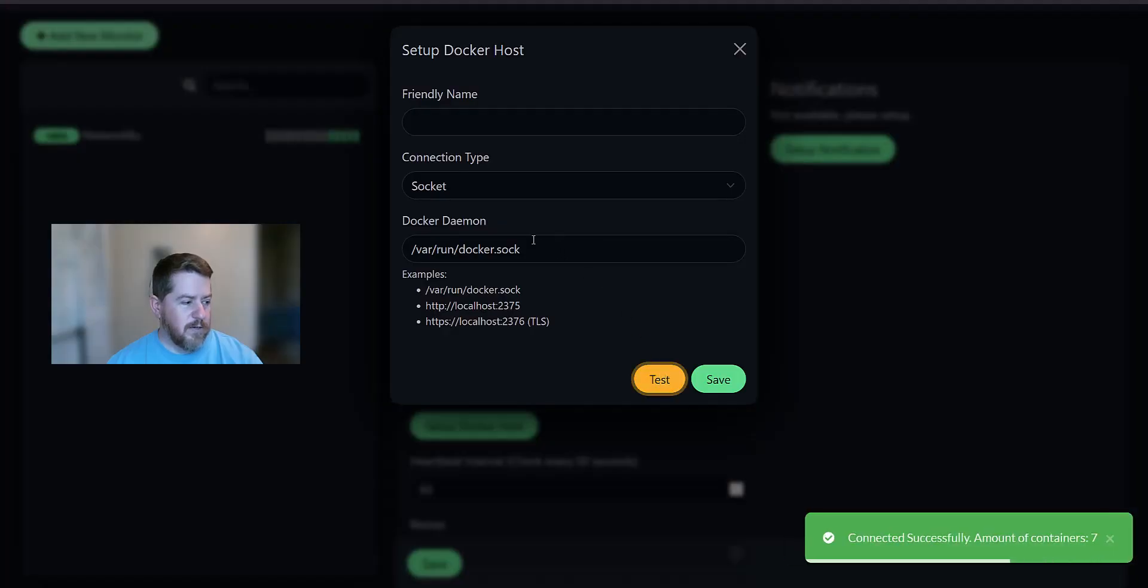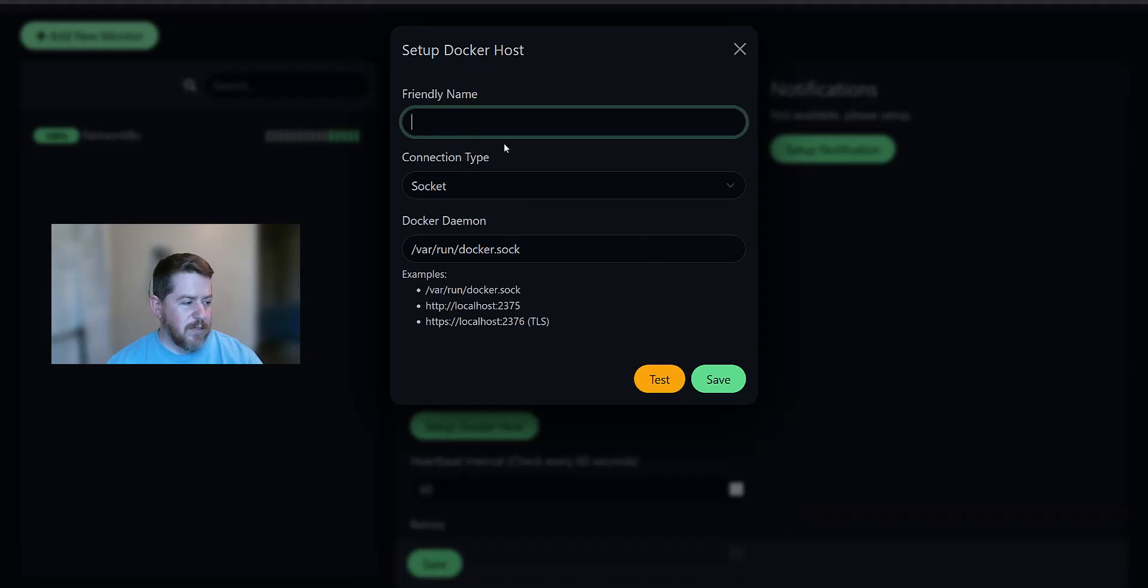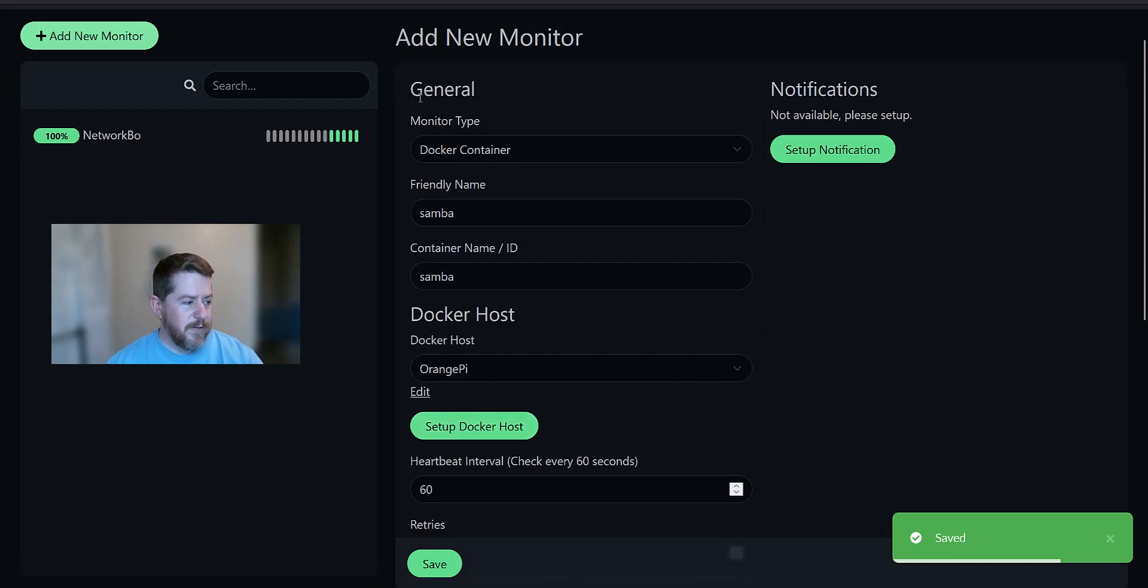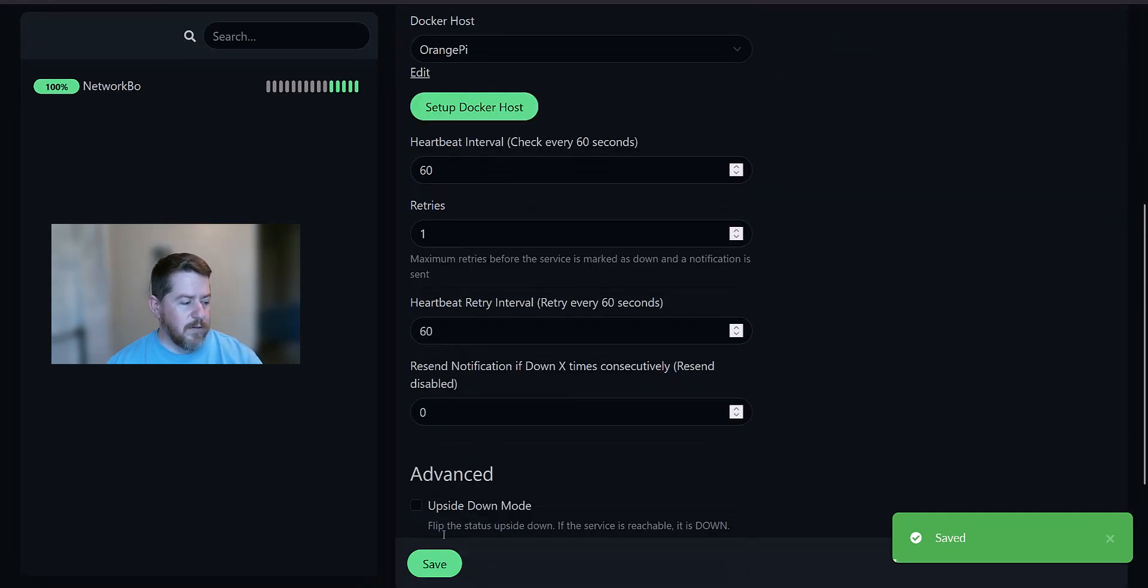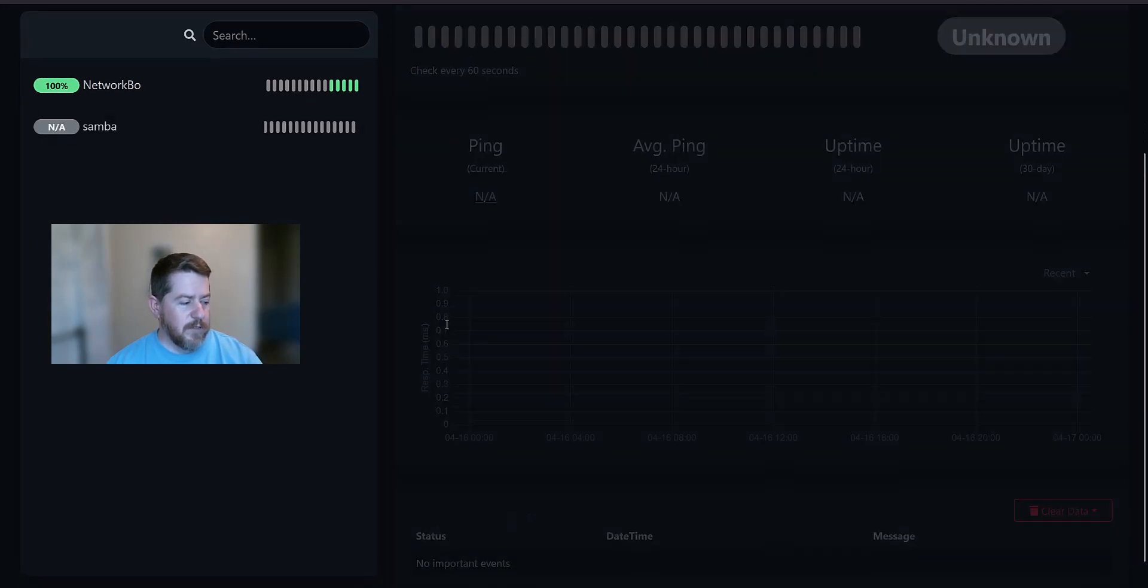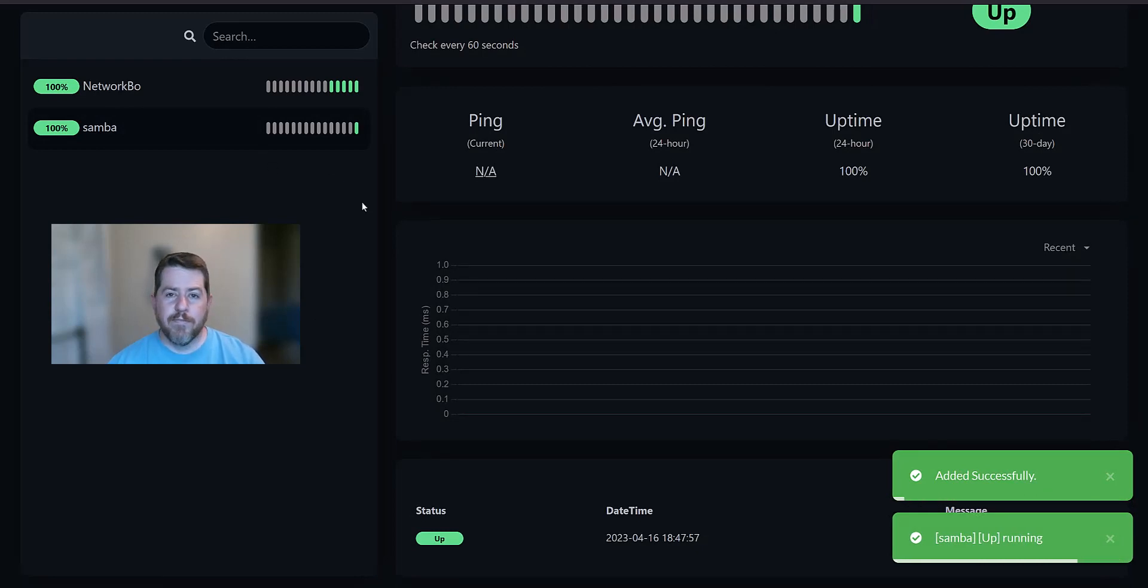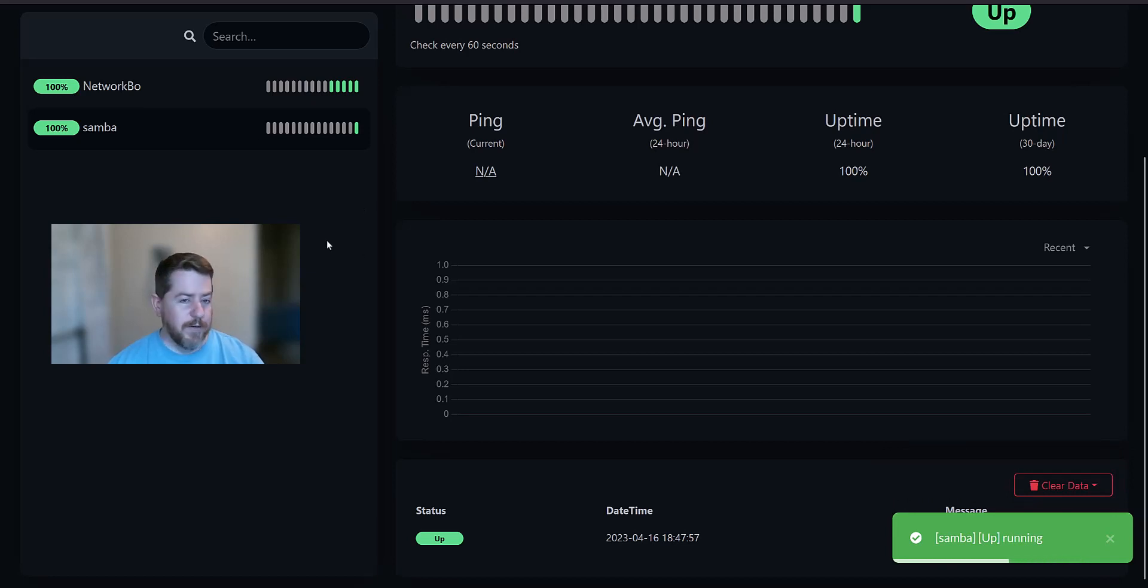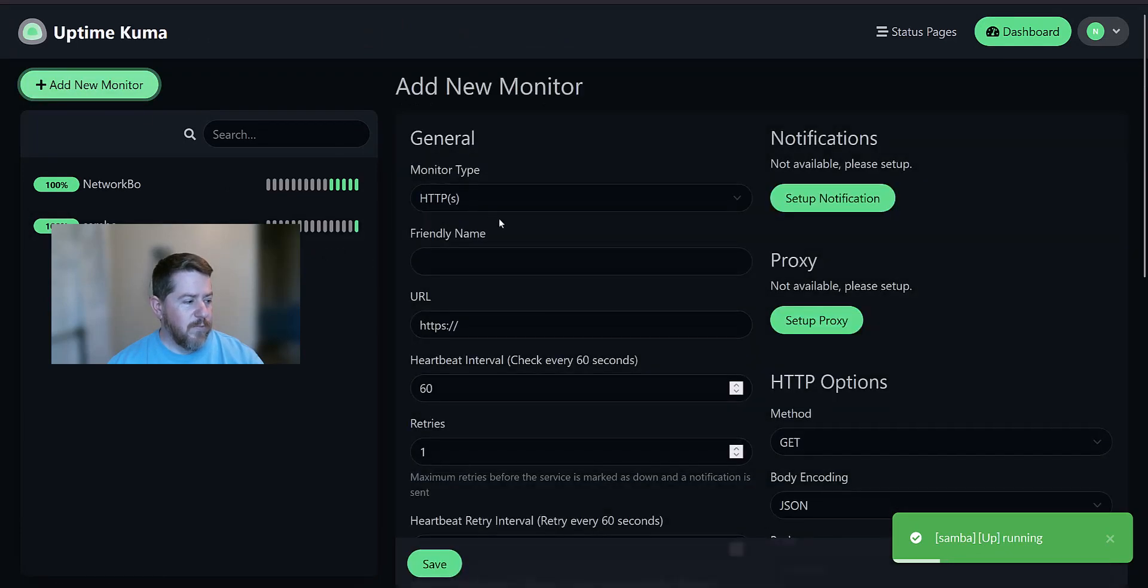All right. So now if we test our Docker socket for the local container. It says it was successful. I'm going to give it a friendly name. I call this machine my Orange Pi. I'm going to name this Orange Pi. And save it. And so now I can save this monitor for this other Samba Docker container I have on the same machine. If you want to know how to do a monitor for a Docker container on an external machine, comment down below and let me know.